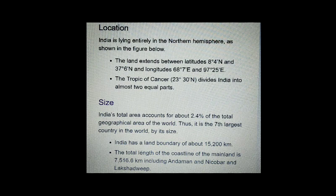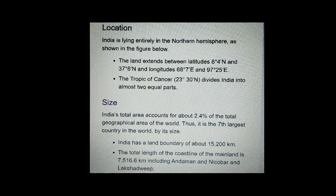The land extends between latitudes 8 degrees 4 minutes north and 37 degrees 6 minutes north, and longitudes 68 degrees 7 minutes east and 97 degrees 25 minutes east. The Tropic of Cancer, 23 degrees 30 minutes north, divides India into almost two equal parts.